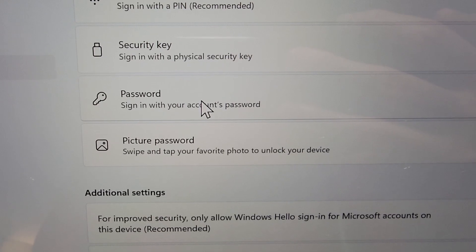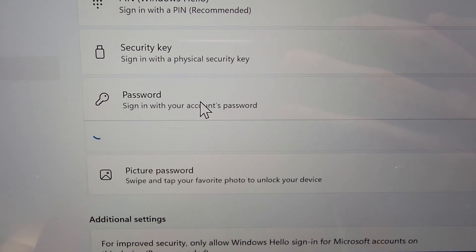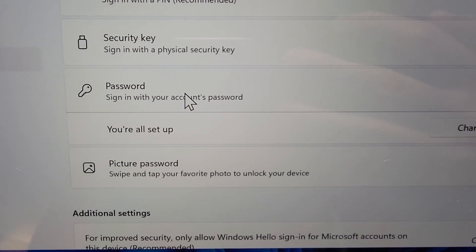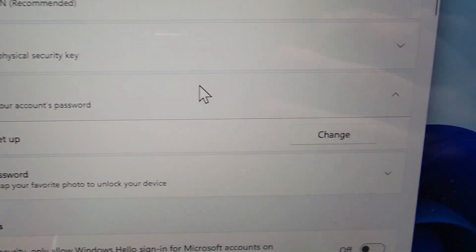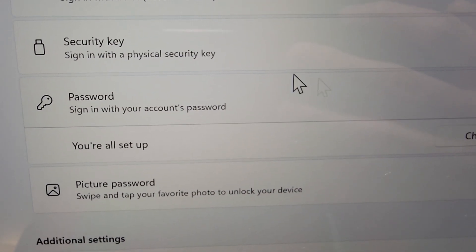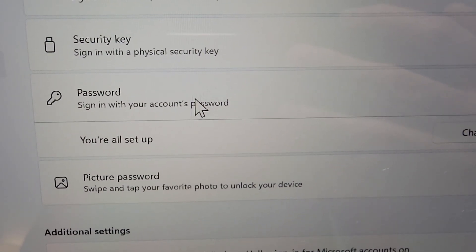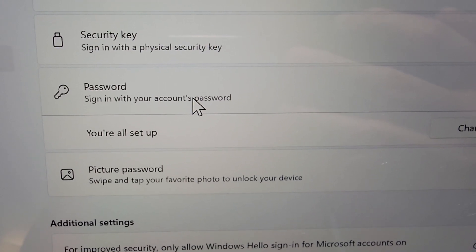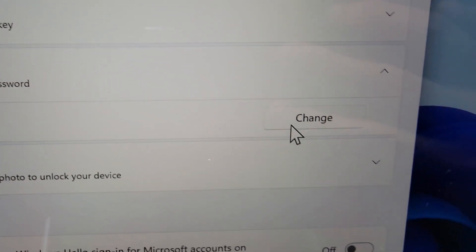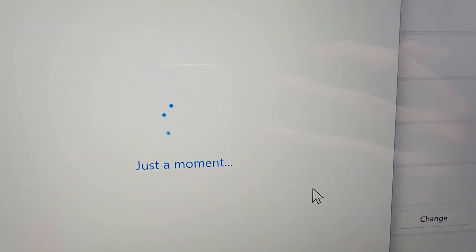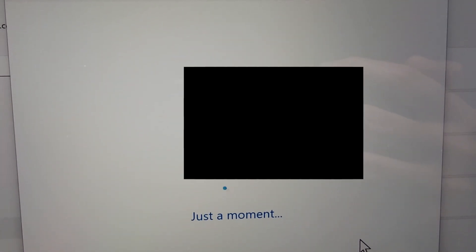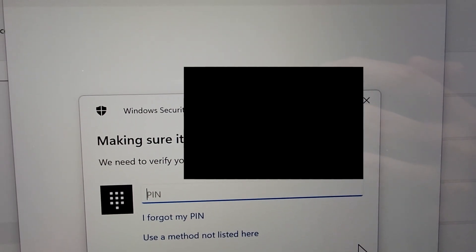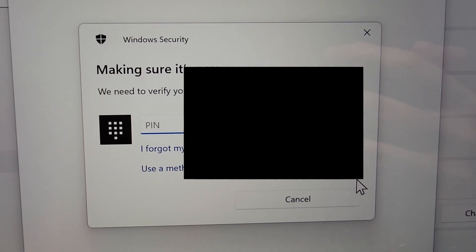And you see now we have the option for password so just press that. And now we're using the Microsoft account password. But if you want you can change it here.